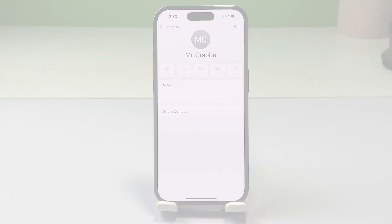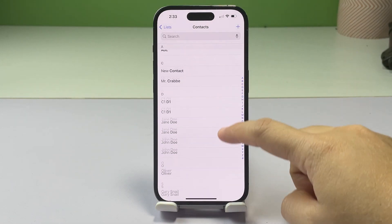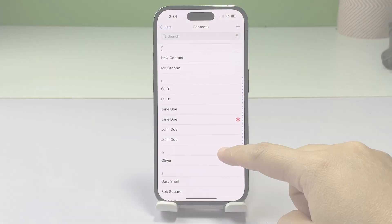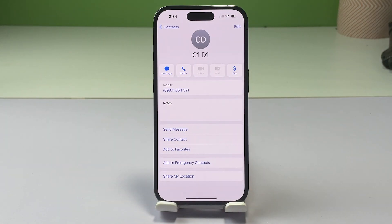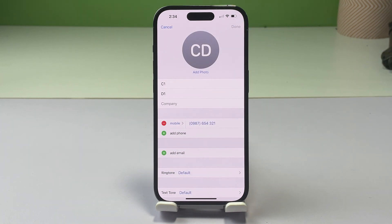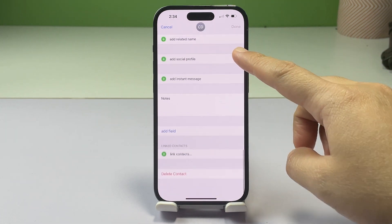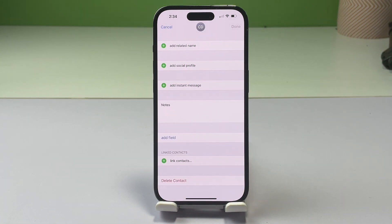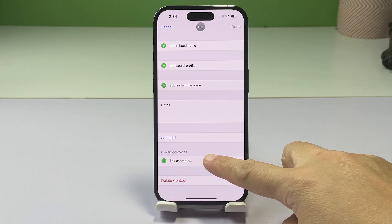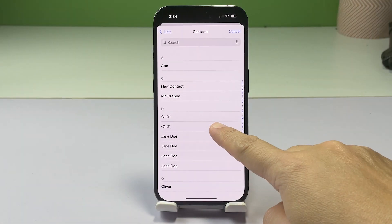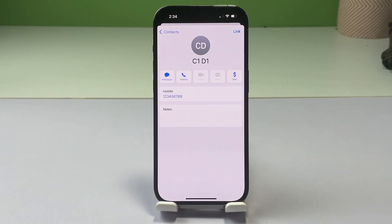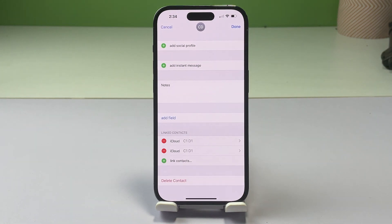You can also link redundant contact details for the same person manually. To do this, open the Contacts app, then tap one of the duplicate contacts. In the contacts info screen, tap Edit on the upper right corner. Scroll down to the bottom section of the next screen, and then tap Link Contacts. Select the other contact entry that has redundant details you'd like to link, then tap Link. Linking contacts does not merge those contacts. Instead, it creates a unified card with only one display name.